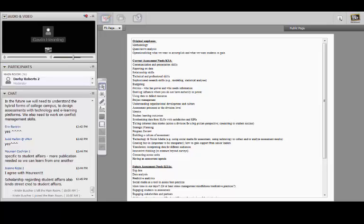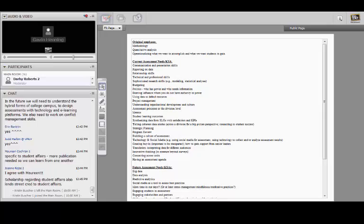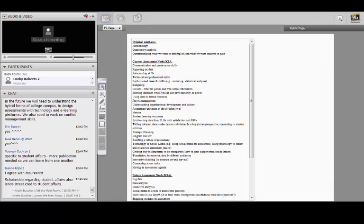Let's take one more minute for any final comments about what's needed in the future, and then we'll transition to what SAIL can do to help folks develop these skills and knowledge. Let's give some ideas to the SAIL Professional Development Committee — what can SAIL do? We can also think about the NASPA Assessment Evaluation Research Knowledge Community and the ACPA Assessment Evaluation Commission.